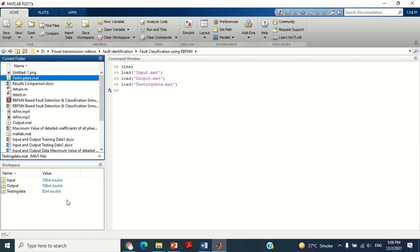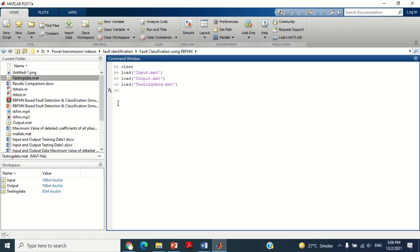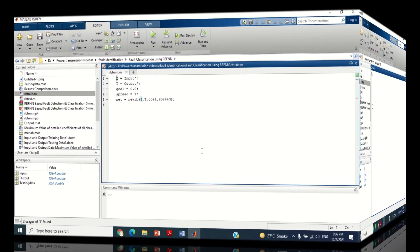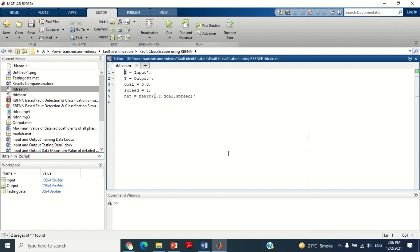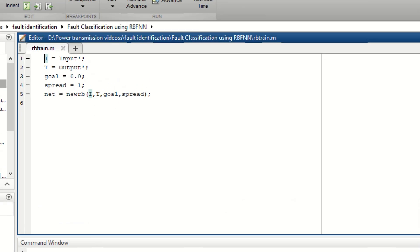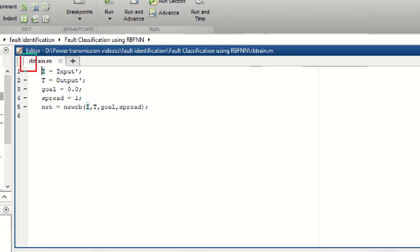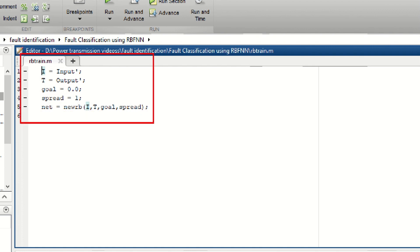For the training of Radial Basis Function Neural Network, a very simple program is used as shown here. I will share the link of this MATLAB program in the description section of this video — you may download it from there. It may be noted that this program remains the same for all types of power systems, so you can apply it to any power system of any size. Let's briefly discuss this training program.